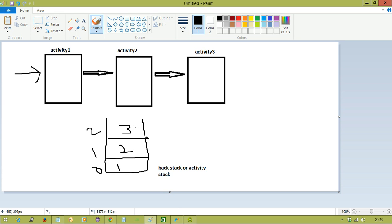Always the top of the stack is the active element. Here at the top position we have the third activity, so the user is interacting with Activity Three only. Activity One and Activity Two are in the background. When coming to backward navigation, an activity is removed from the stack. Then the top of the stack becomes Activity Two, which comes to the foreground and the user interacts with it.